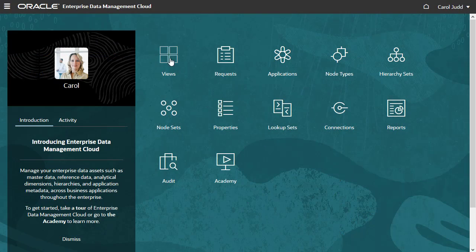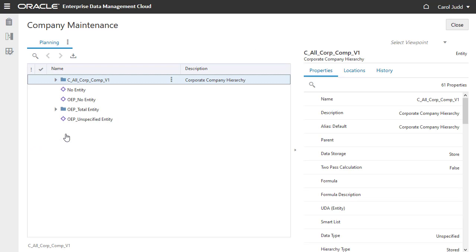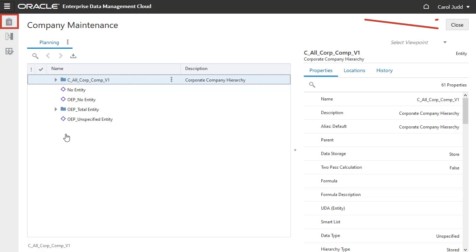When Carol signs in, she can browse all of the views that have viewpoints for the dimensions in the corporate planning application. If the view contains viewpoints for dimensions in other applications, she will not see them. Because she has participant permission with read-only access, Carol cannot create requests.